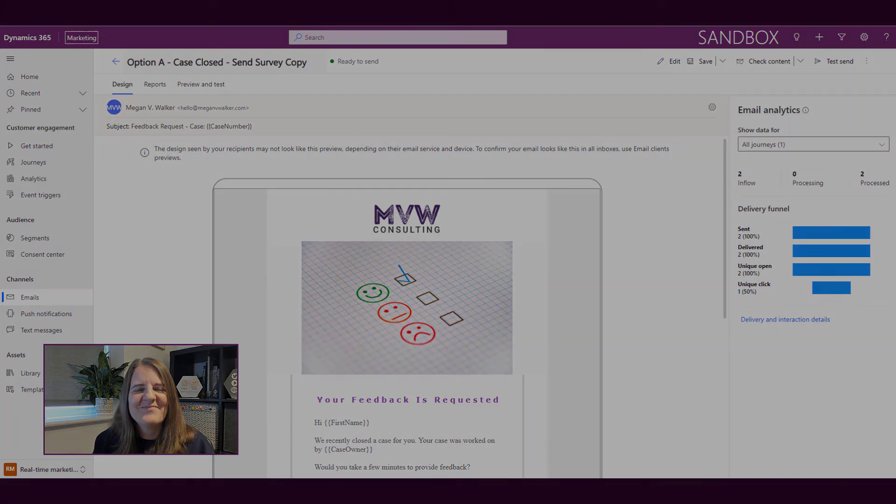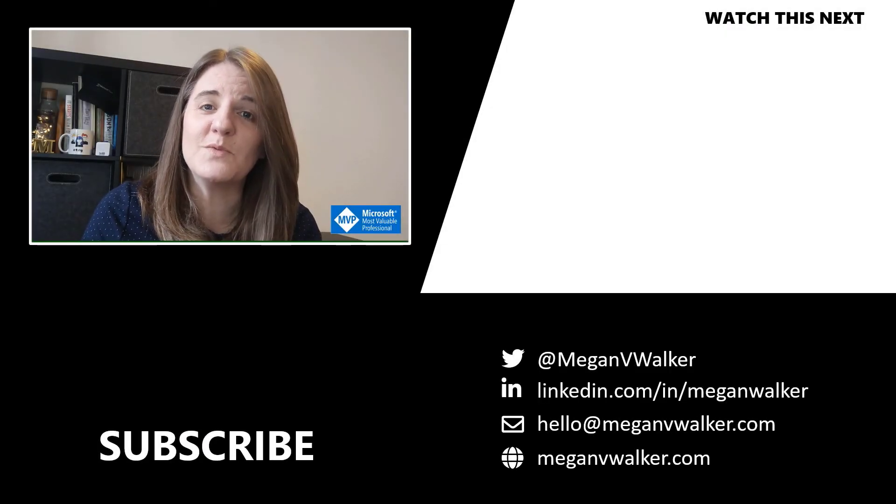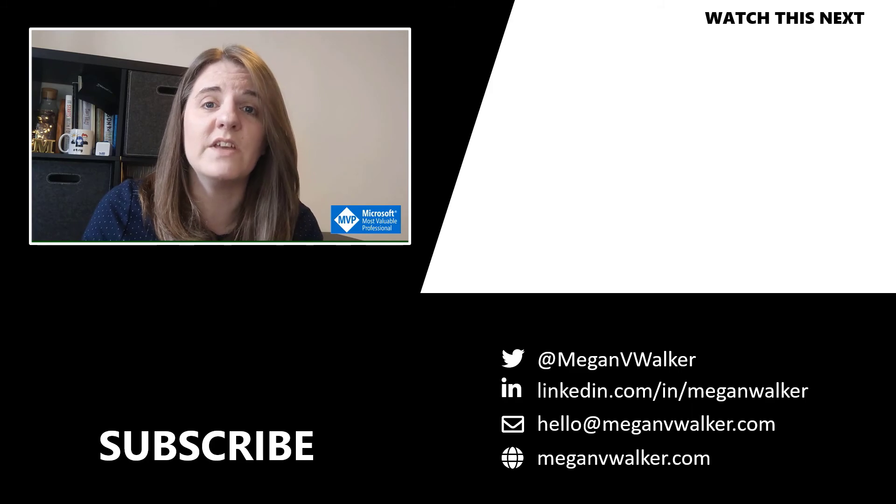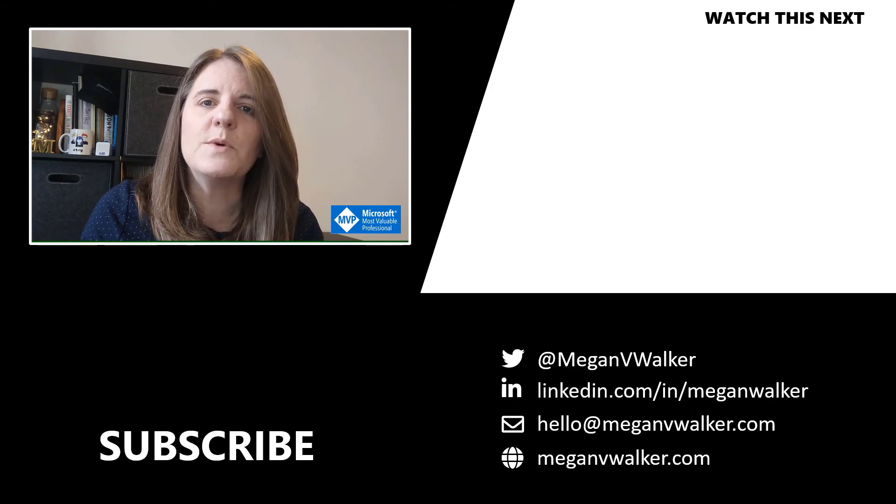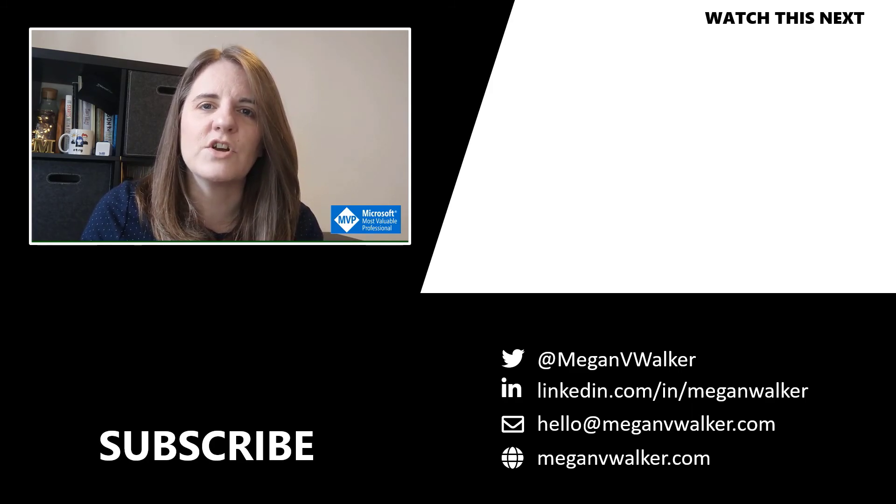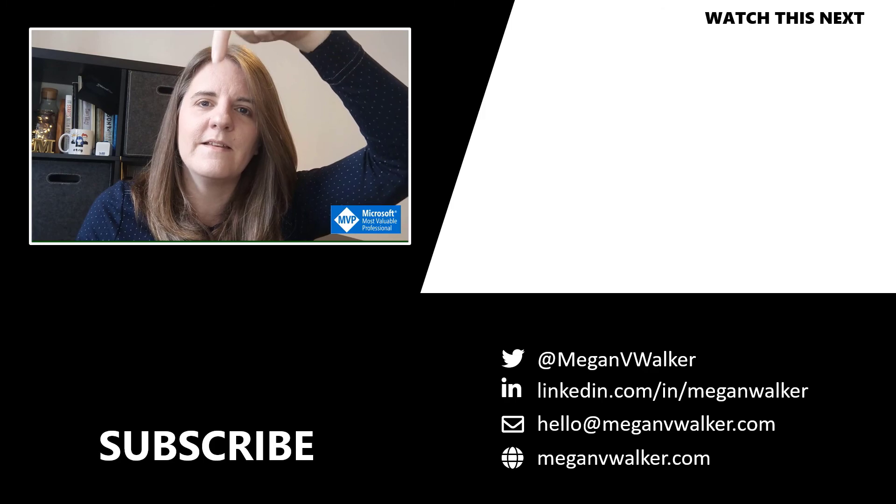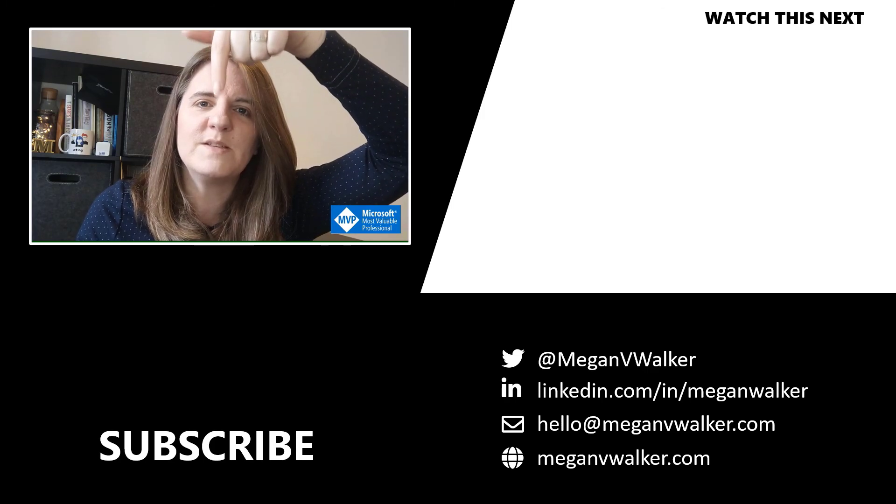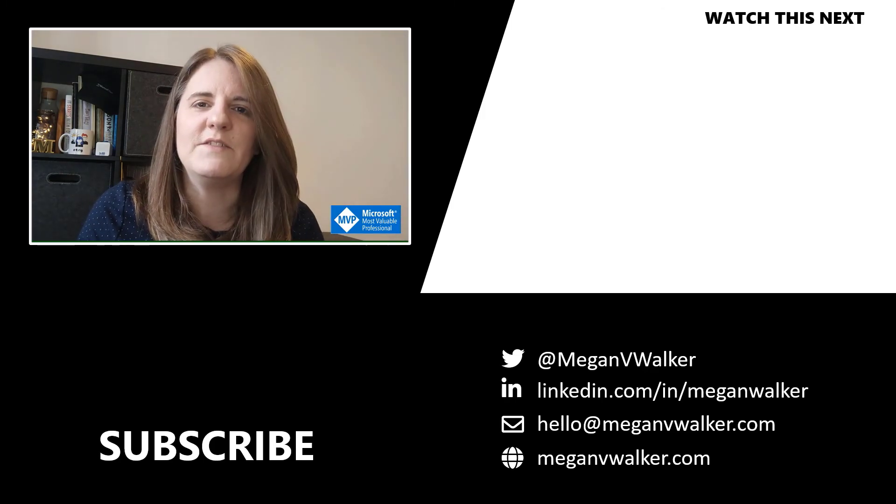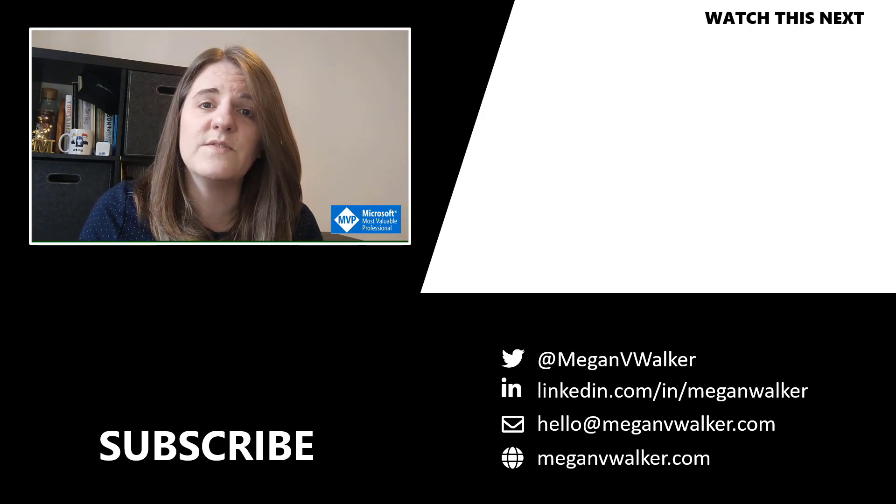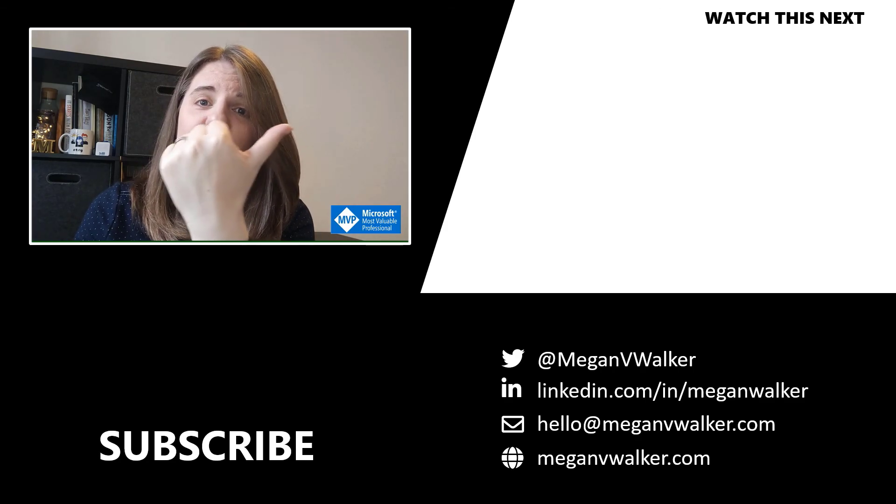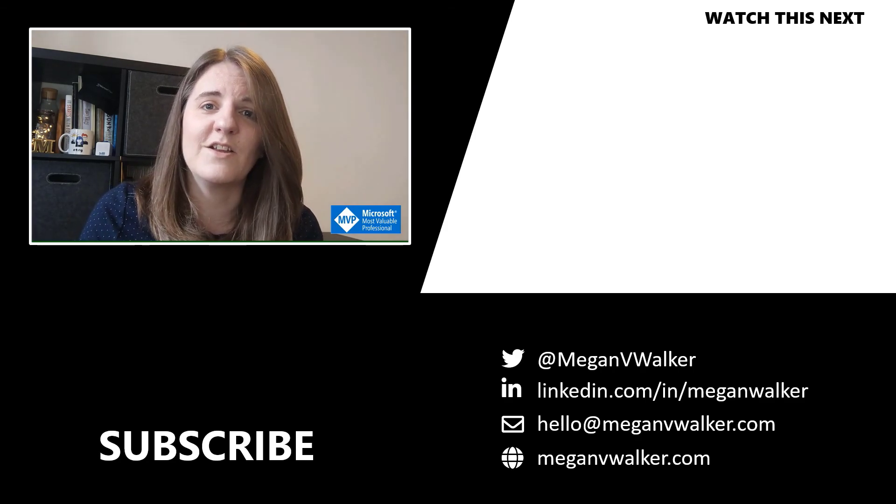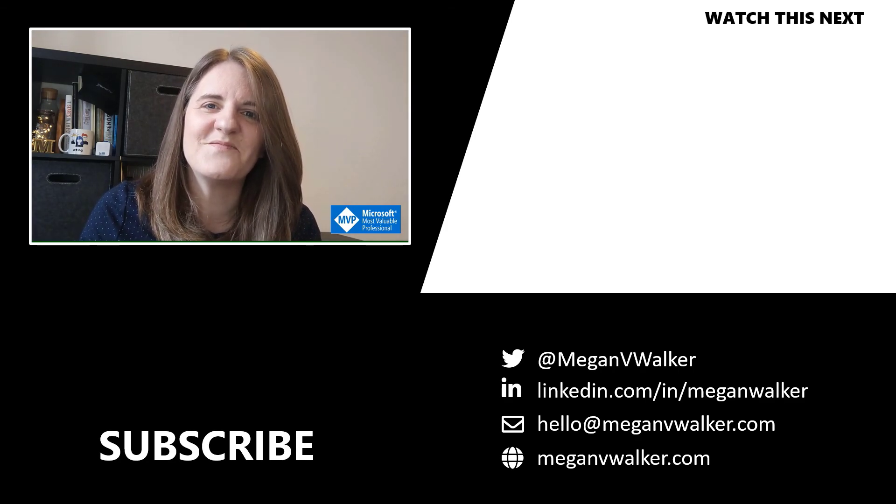Hi, I'm Megan Walker. Thanks for watching. I hope you enjoyed the video and learned something from it. If you don't want to miss out on any other content, you can click below to subscribe. If you want to watch the next video, you can click over here. Thanks again!